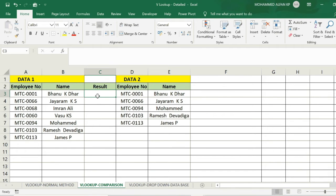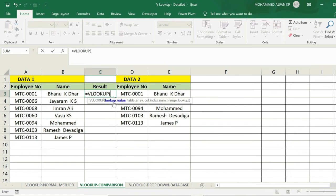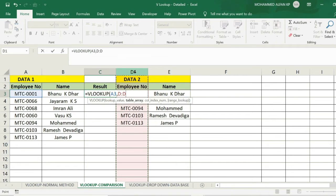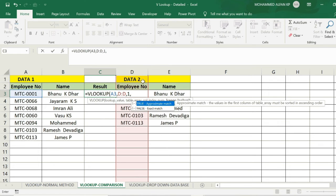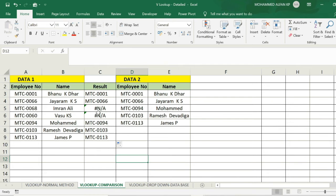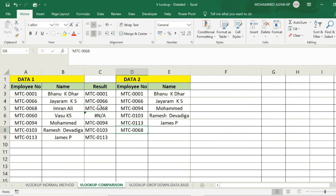This method is to compare the result. This method is equal to VLOOKUP with the lookup value. You can compare the arguments and the table array. The lookup value is to compare the data and the employee number. The employee number is used to compare the name, and the name is used to compare the employee number.